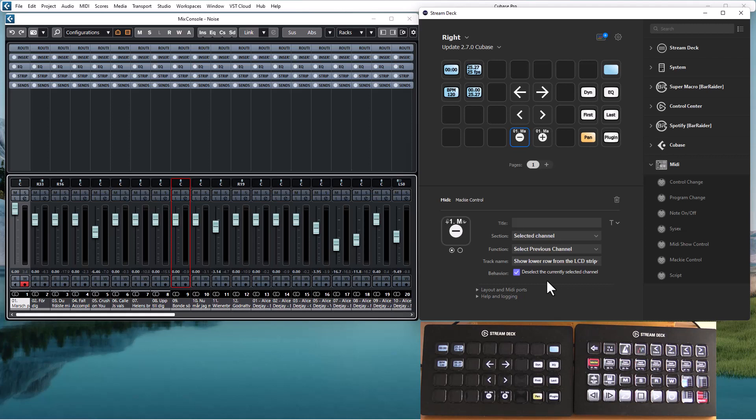So if you select a new channel you will have multiple channels selected. If you don't want that behavior you can check this checkbox and it will automatically deselect the currently selected channel before selecting the new one.